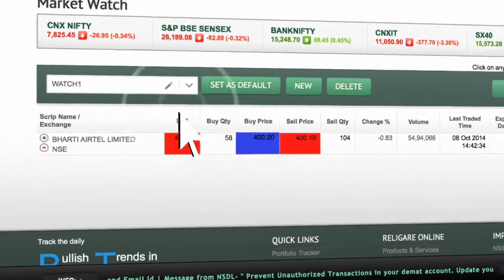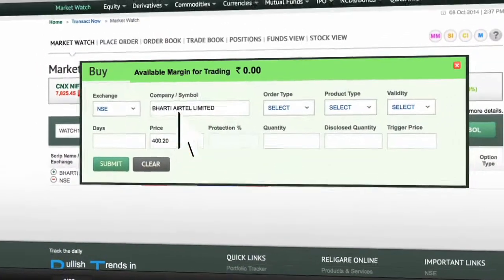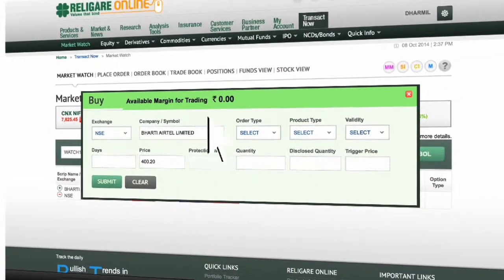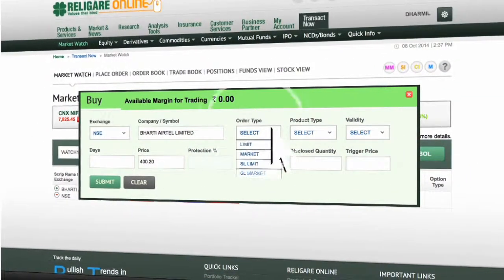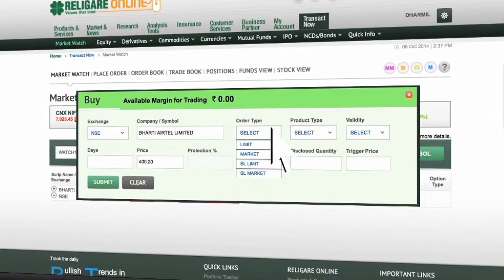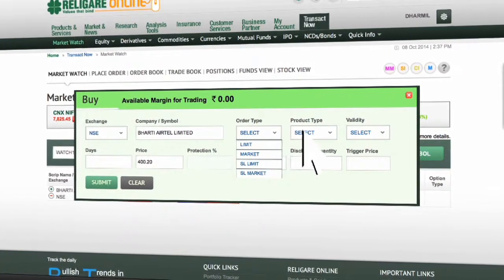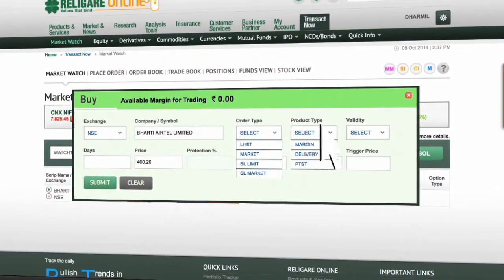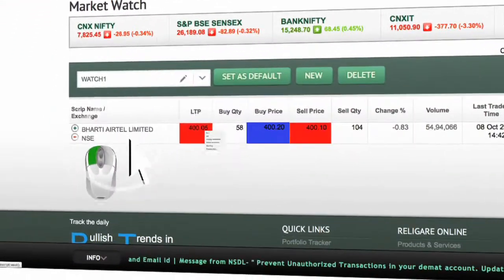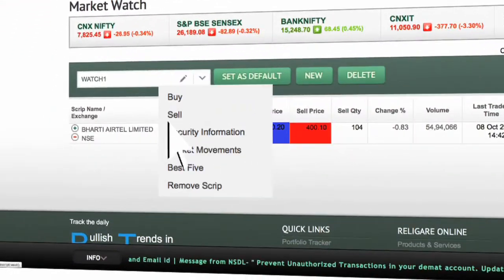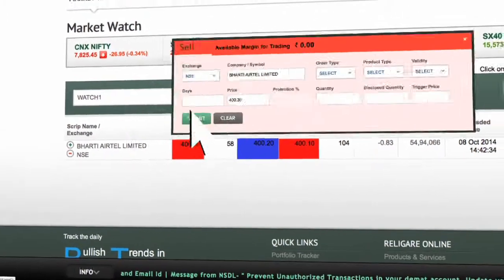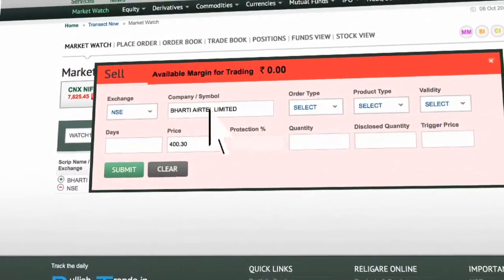Once you click on buy, you will see a buy order window. Select the order type, product type, and validity to place the order. Click on sell to place a sell order.